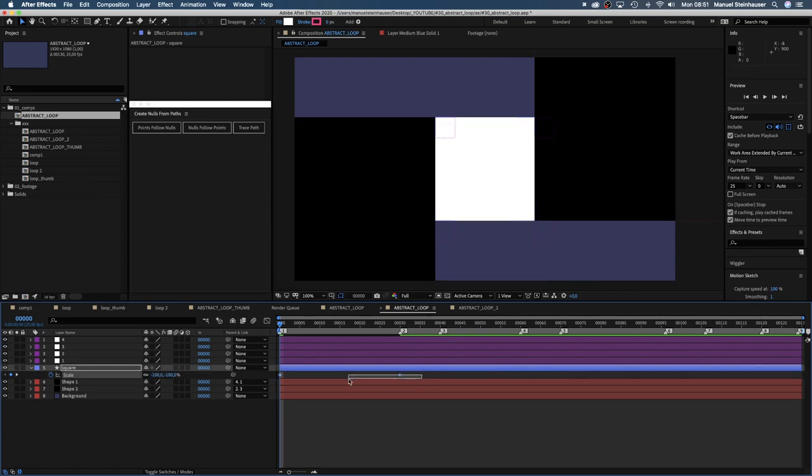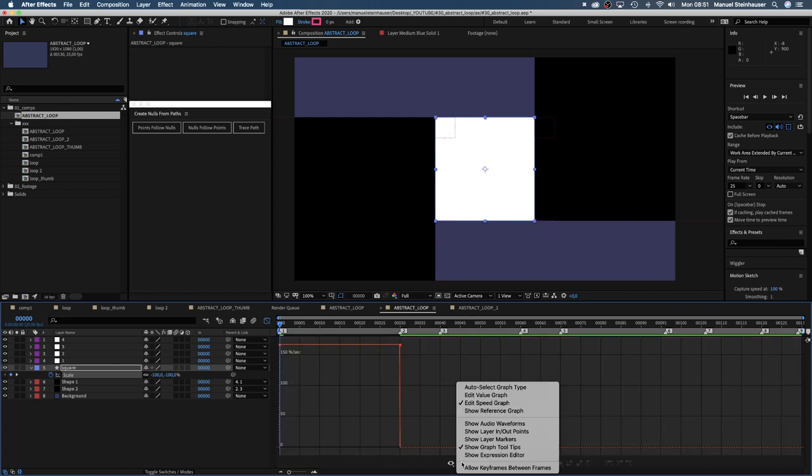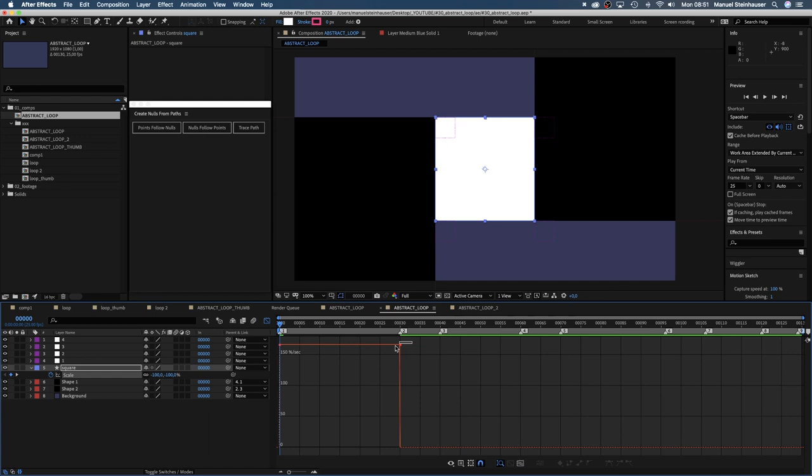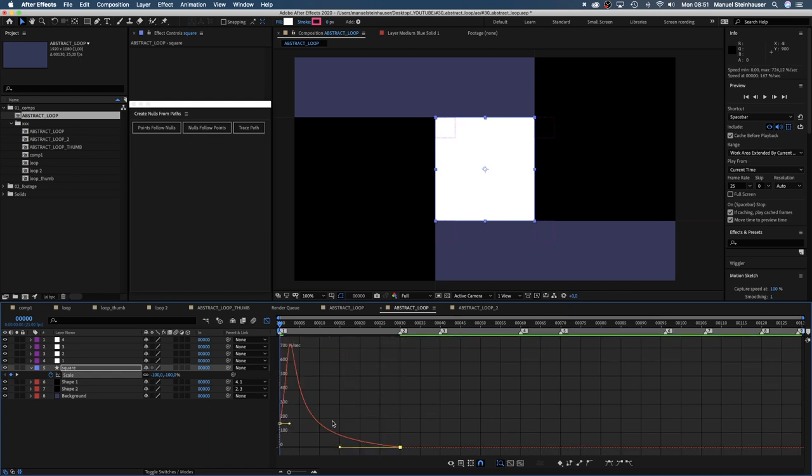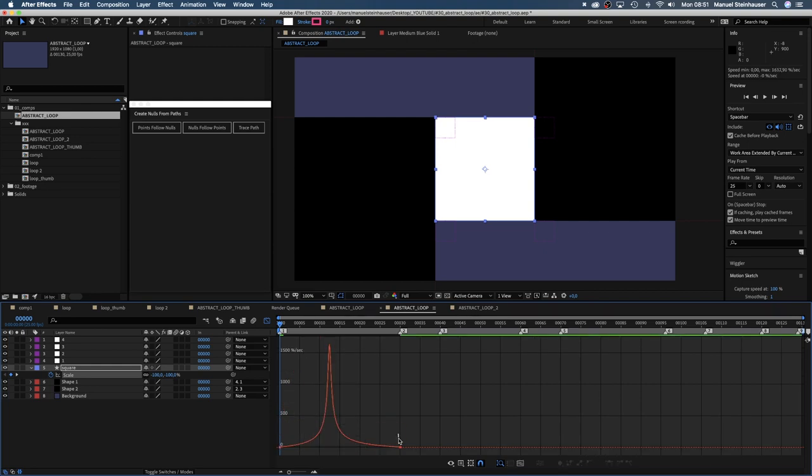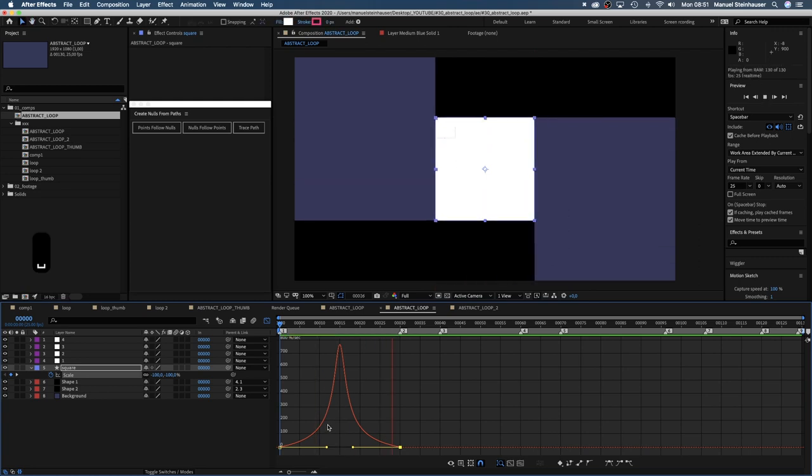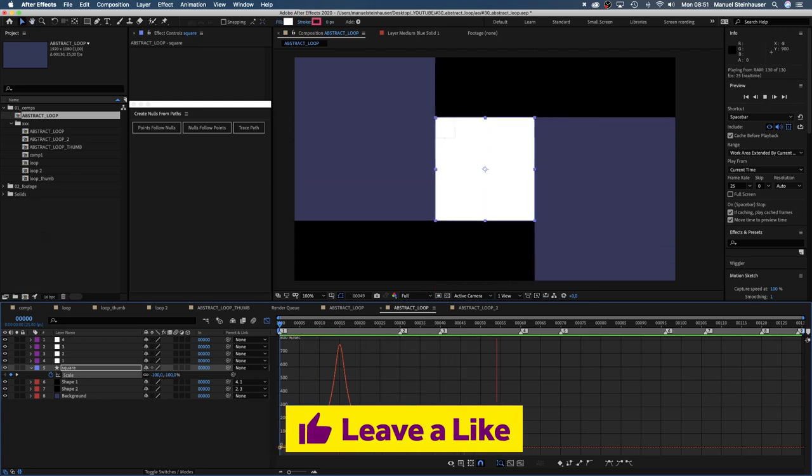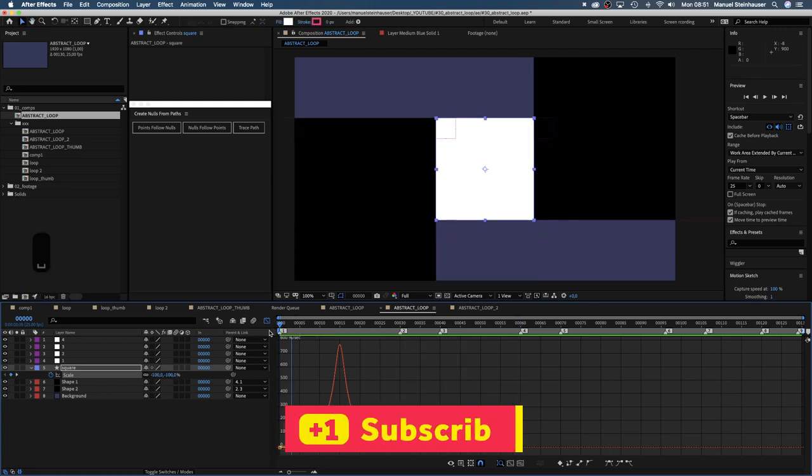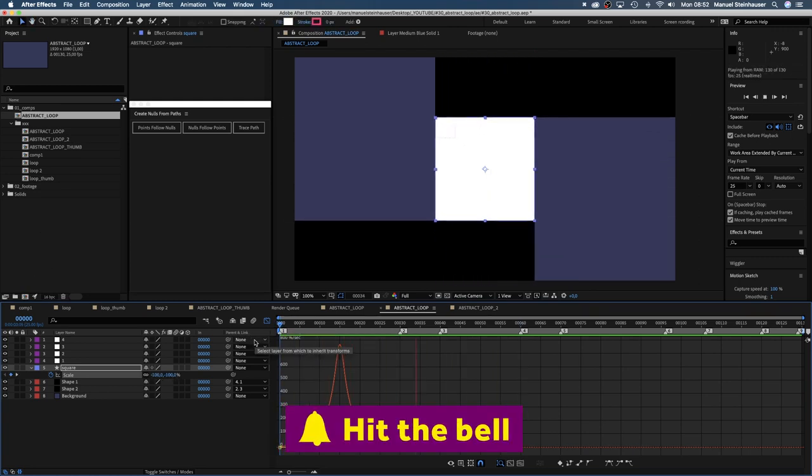Then we open the graph editor, make sure the snap icon is activated and edit speed graph is selected. And we slow the beginning and the end of the animation down by forming a speed curve like that. Let's have a look. Awesome.